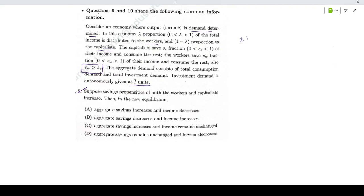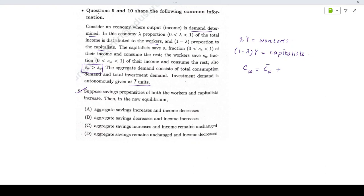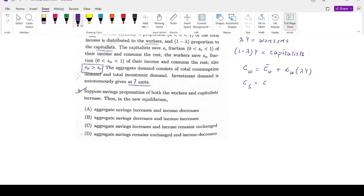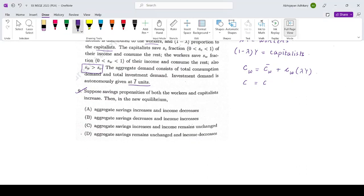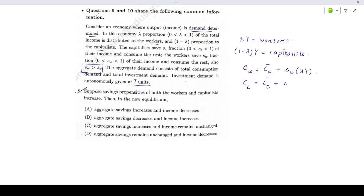Lambda*Y is the proportion of income going to workers, and (1 minus lambda)*Y goes to capitalists. Given a Keynesian-style economy, the consumption function of the workers will be CW-bar plus (1 minus SW) times lambda*Y, and the consumption function of the capitalist will be CC-bar plus (1 minus SC) times (1 minus lambda)*Y, where CW equals 1 minus SW and CC equals 1 minus SC.